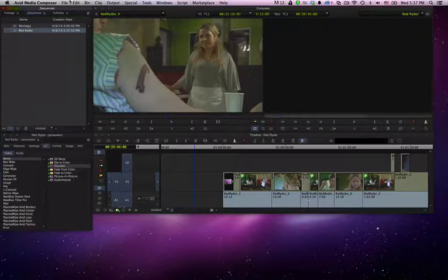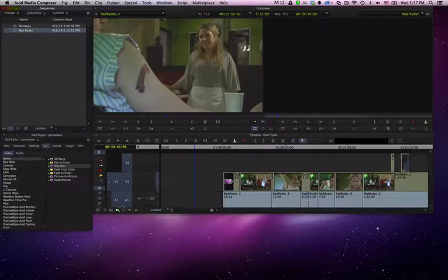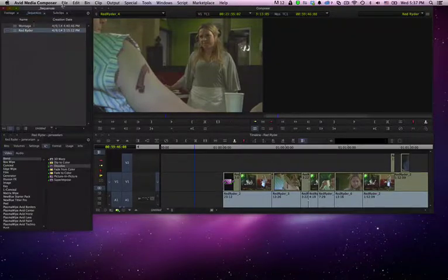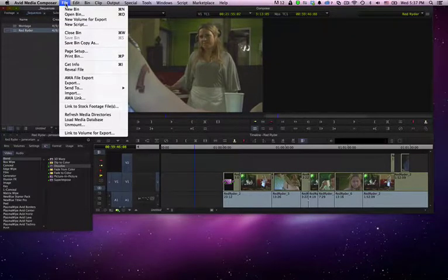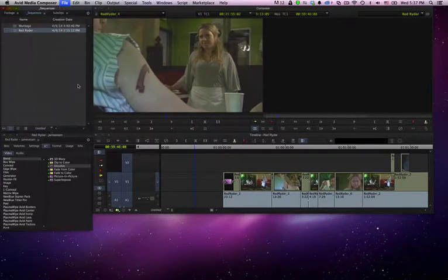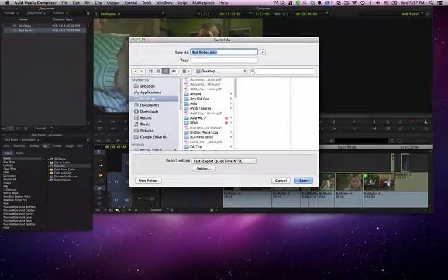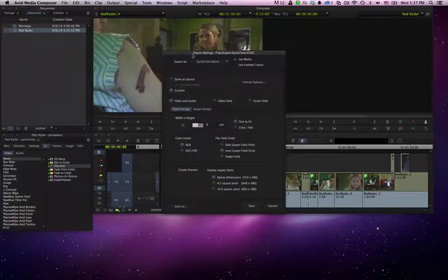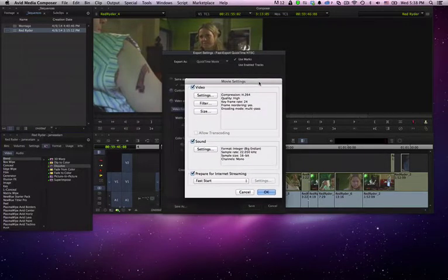And we will go into our settings again. We'll make sure that we have our sequence selected. And we will go to export. Make sure we have our name, our options. We have it on custom. Let's go into that. And it will open up our movie settings.